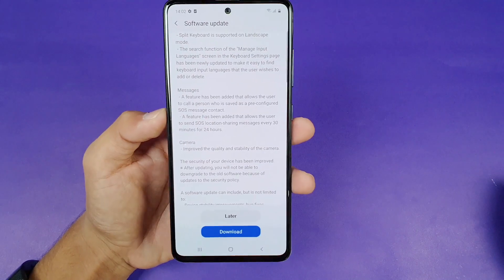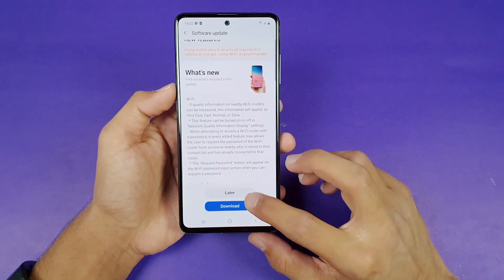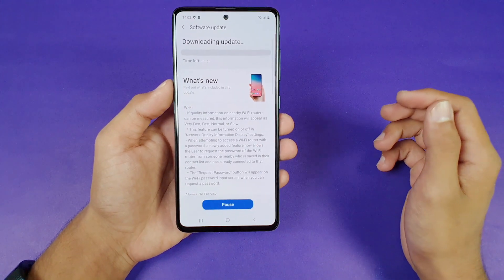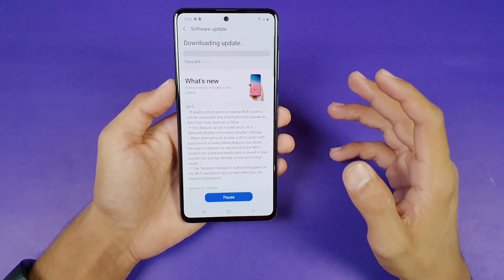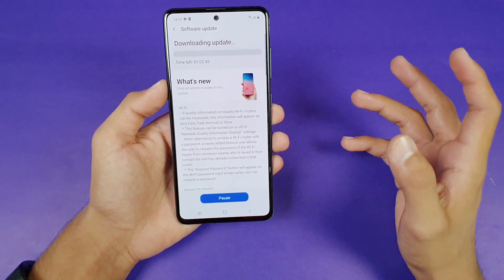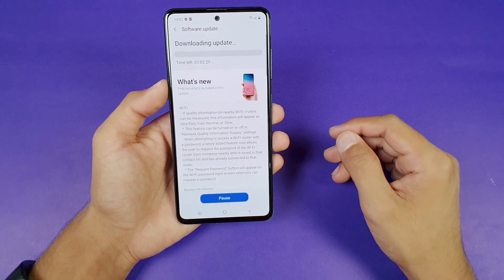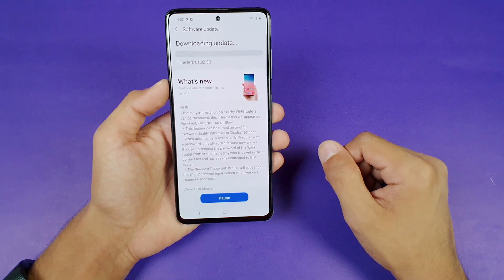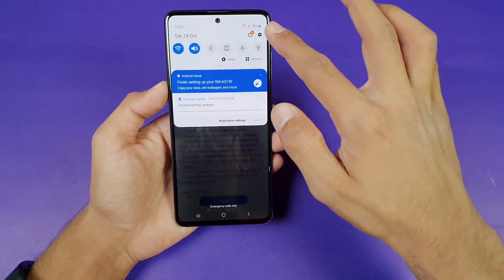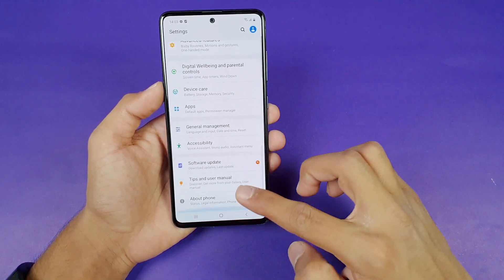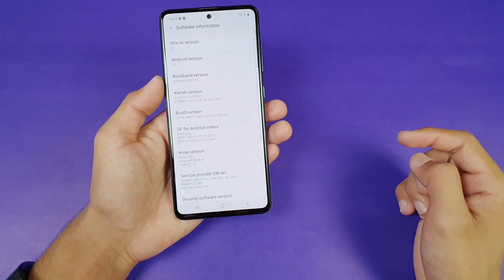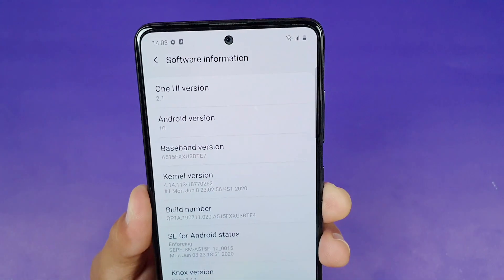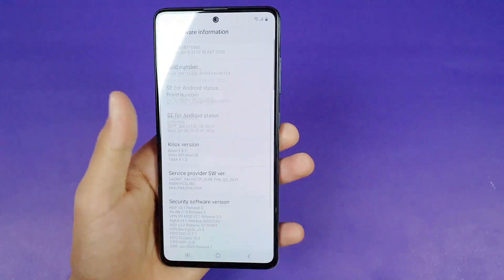We also have a new feature in the messages application. Let me install this update and after that I'm going to show you what new features will be available on your Samsung Galaxy A51 after updating from 1UI 2.1 to 1UI 2.5. Let's go to Settings, About Phone, Software Information — right now I'm running on 1UI 2.1 based on Android 10.